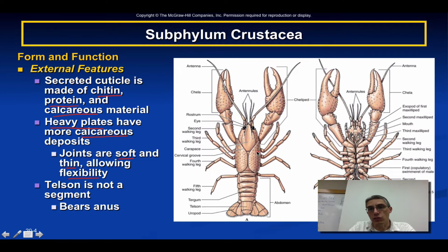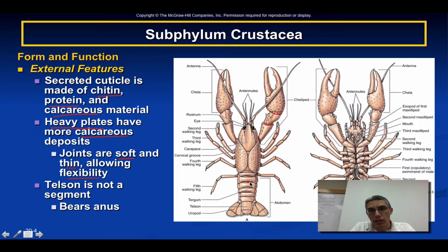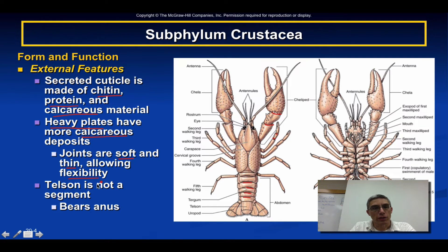These are very heavily armored animals, but they still need to move and have mobility. The soft, thin joints throughout the different walking legs and abdomen allow these parts to move. The telson, as we said, is not a segment but does bear the anus of the animal.